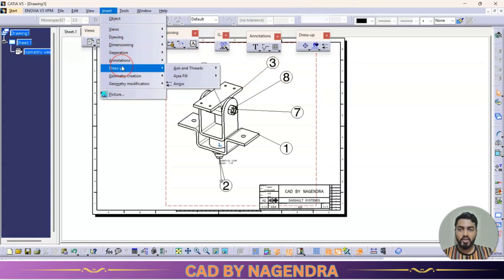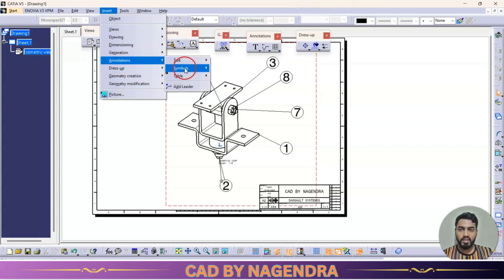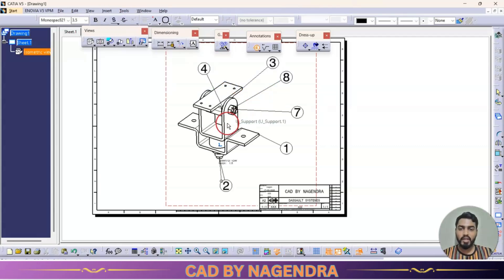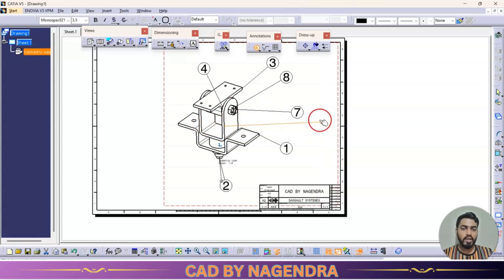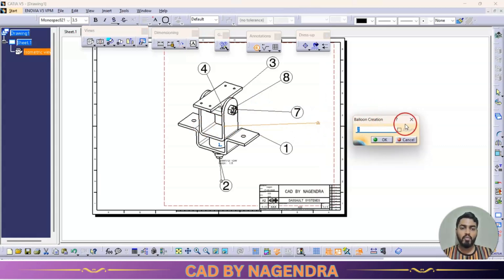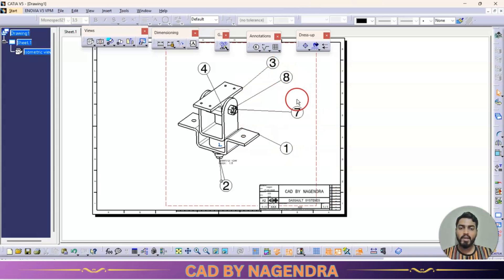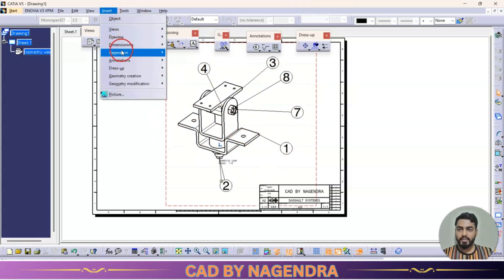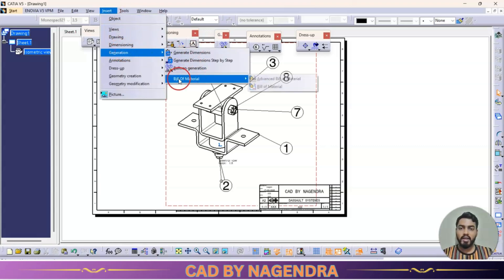There is also a manual balloon option. Under Annotation, there is a Balloon option for manual balloon generation where you specify which number you want and can change it. With automatic balloon generation, the sequence matches the order components were inserted into the assembly.